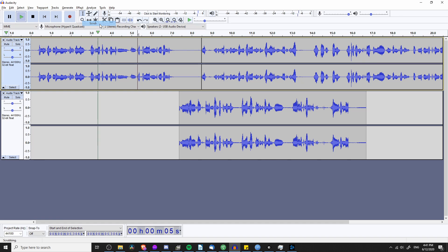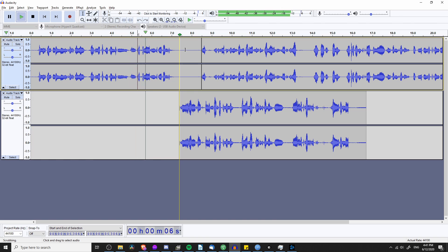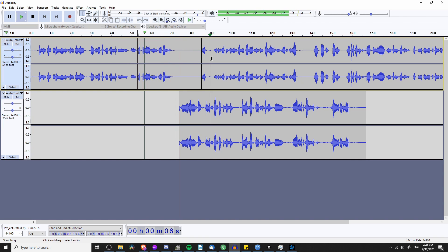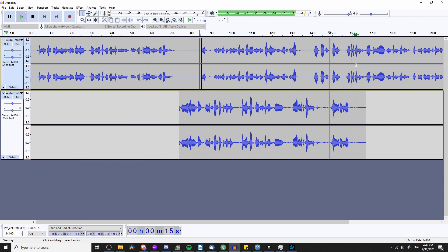With Scrub you can see it follows your cursor and also goes in reverse. With Seek it jumps ahead quickly to catch up with wherever your mouse cursor is, which can be a lot more useful than basic scrubbing if you plan on jumping ahead a minute or so at a time.